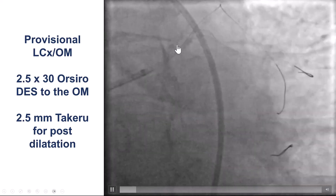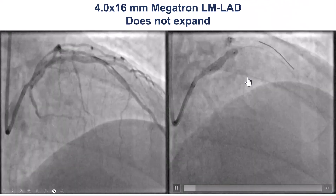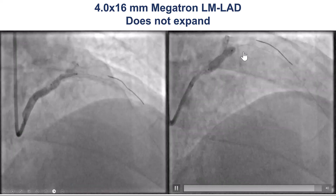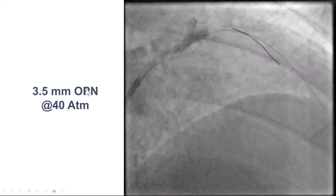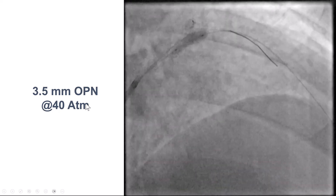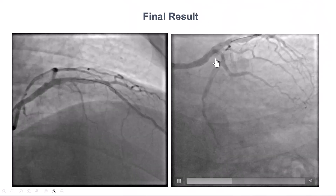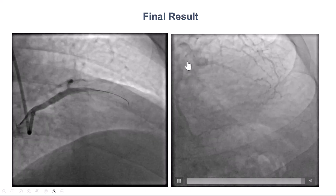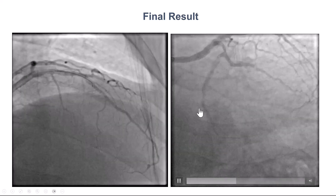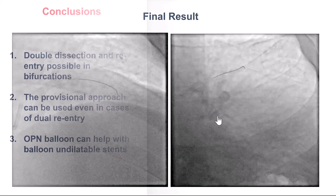We extended from the circumflex into the obtuse marginal, and that provided a nice result. We then extended the stent, and in the underexpanded vessel, we went to a 3.5 mm OPN balloon, so slightly undersized, at 40 atmospheres. We can see that this is nicely expanded with a nice result, both in the main vessel as well as the circumflex. The flow is not the best into the distal circumflex, but there was antegrade flow and we did not want to place additional stents, so we accepted this result.